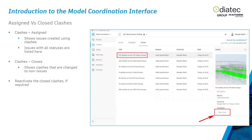You can compare assigned versus closed clashes and reactivate clashes if needed. A key point: if you close a clash in Model Coordination, it does not remove that clash from Navisworks. Clashes in Model Coordination and clashes in Navisworks are separate functions. If you clear clashes in one, they won't necessarily clear in the other — that's important to understand about the workflow.